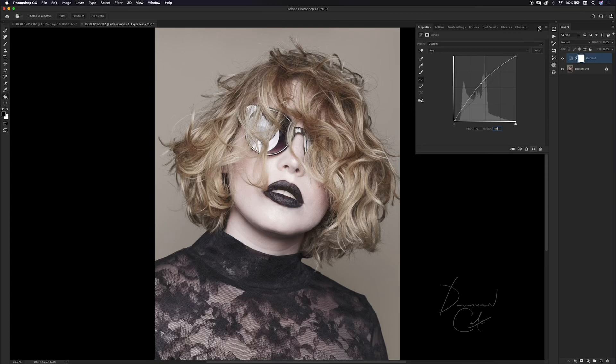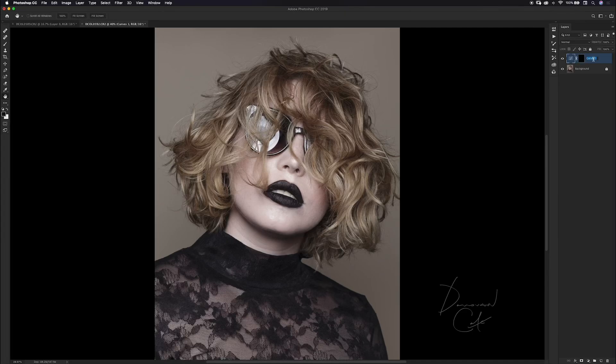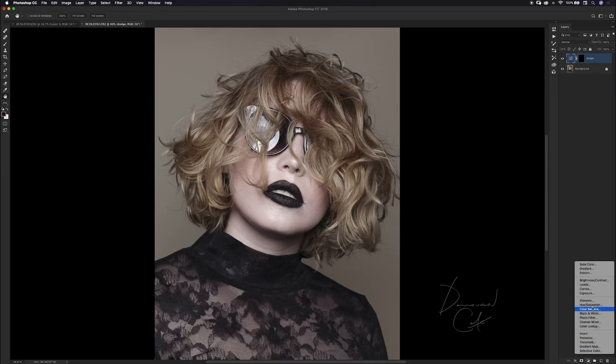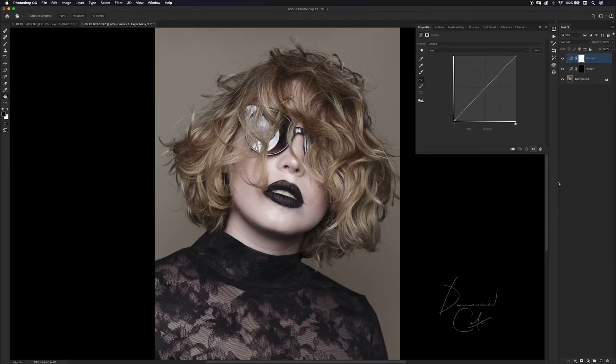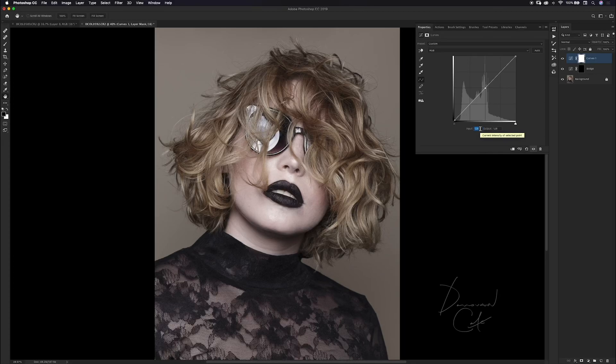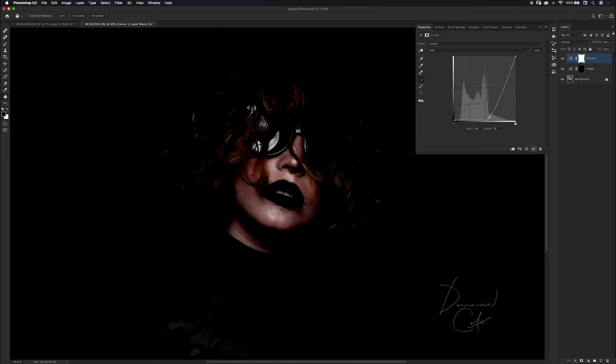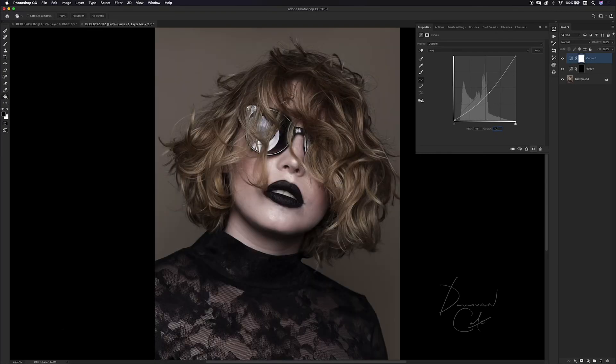I'm going to invert this by hitting command or control I and name this layer dodge. I'm going to make one more curve adjustment layer and make a point in the middle using the same numbers but flip-flopped. My input value is going to be 146 and my output is going to be 110, which will darken the image by moving the point down on the graph.